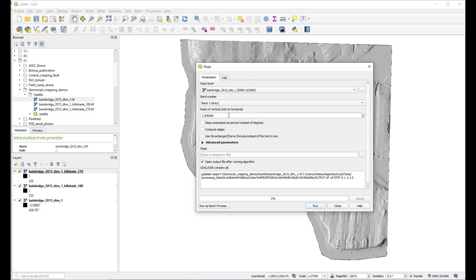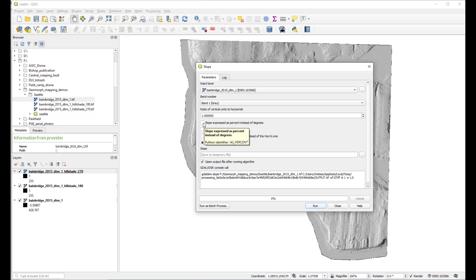Last time we did not change the ratio of vertical units to horizontal, and again we don't need to change that. This checkbox says slope expressed as percent instead of degrees. I'd like to calculate this as degrees, so let's leave this unchecked. Degrees will give us slope values ranging from 0 to 90.